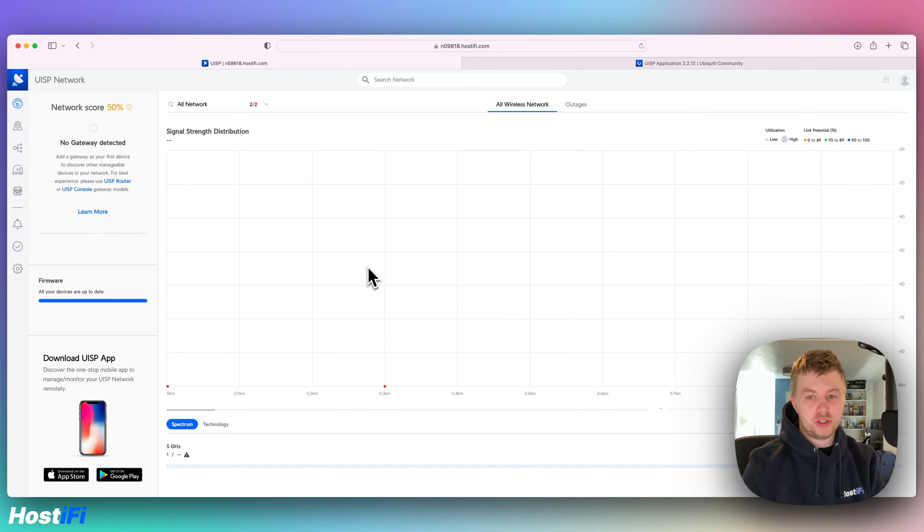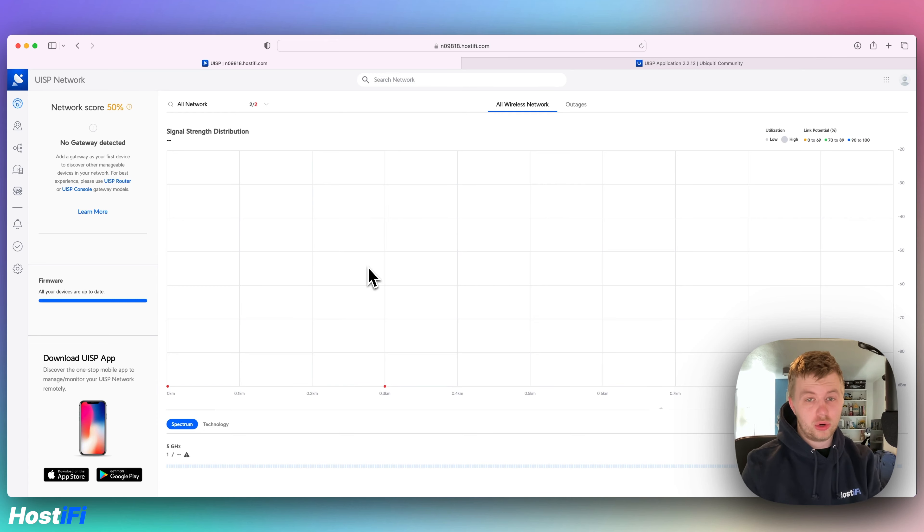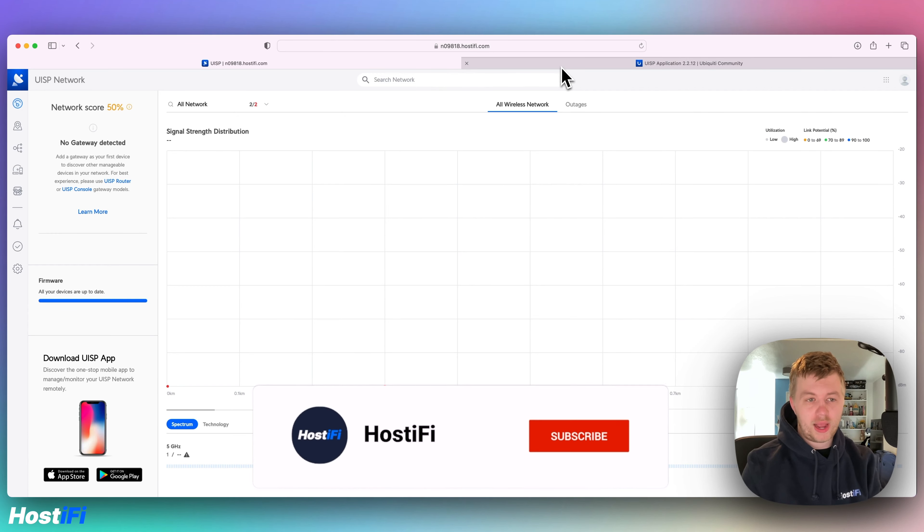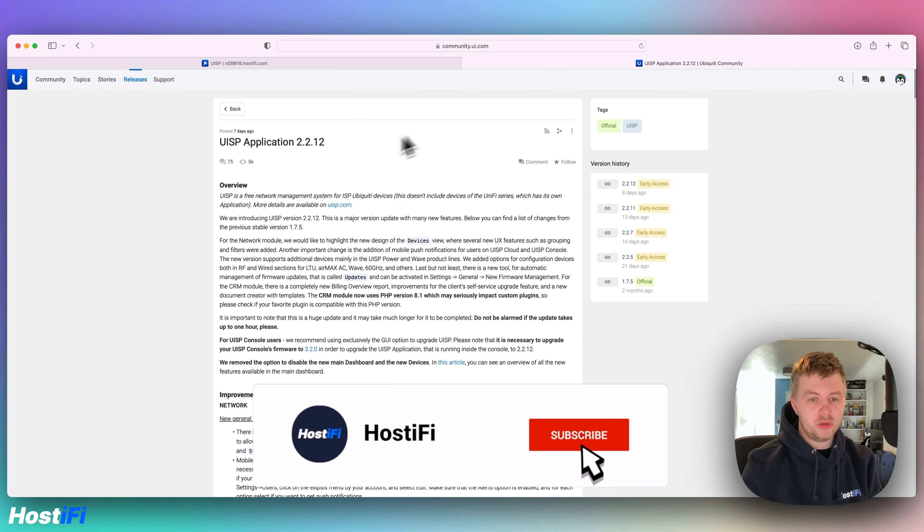So the main new feature is the new dashboard. I haven't got many devices connected to this controller at the moment so the stats don't really show you what's new but we'll have a quick look at what is actually new.